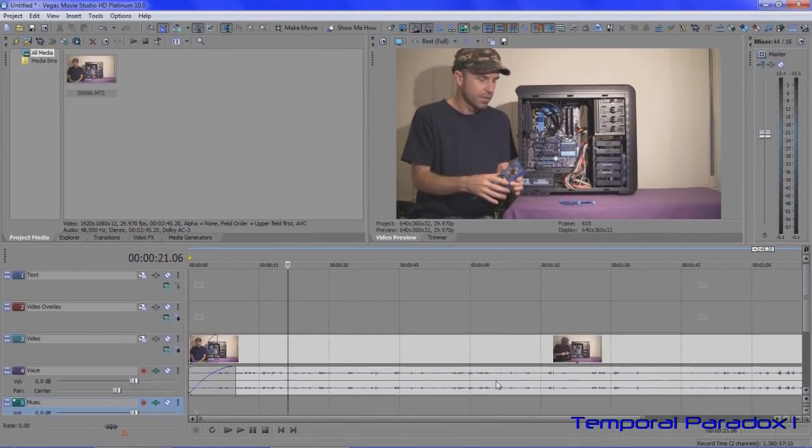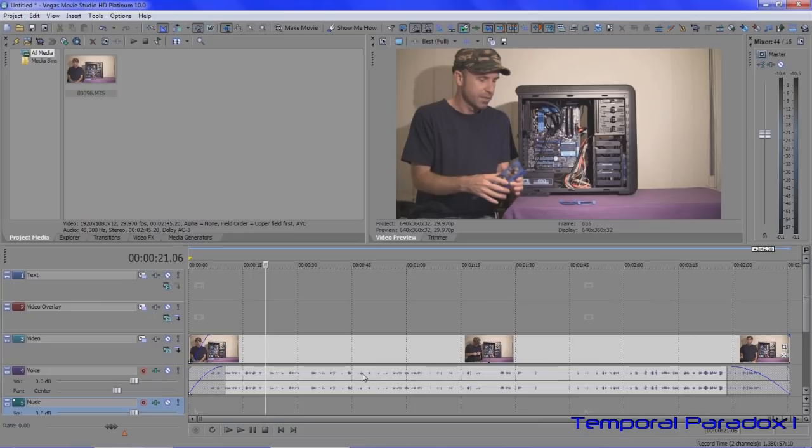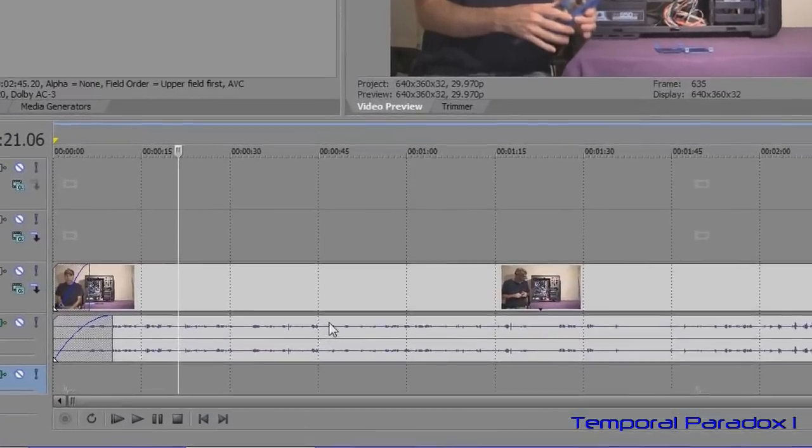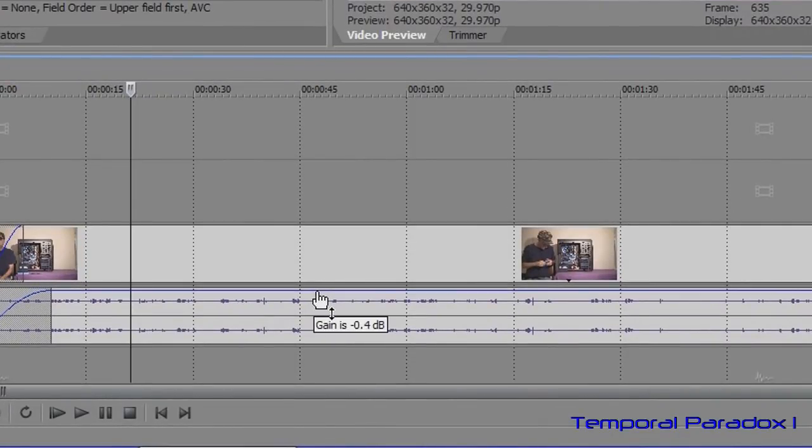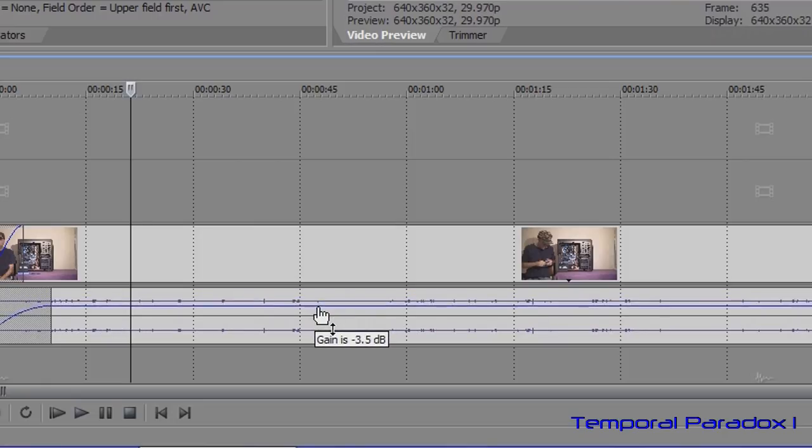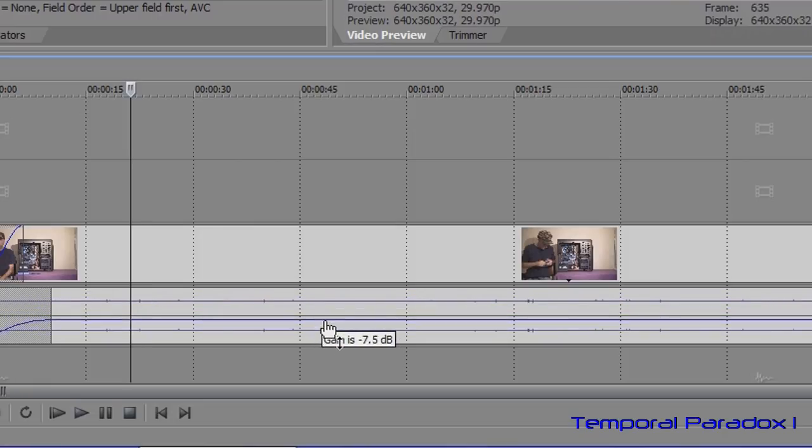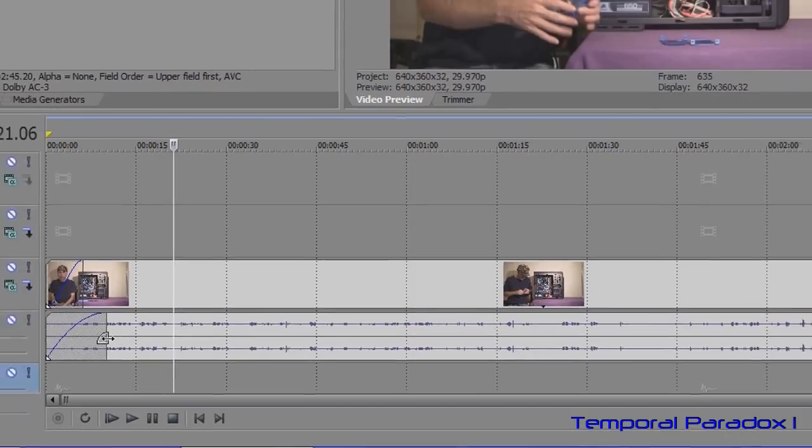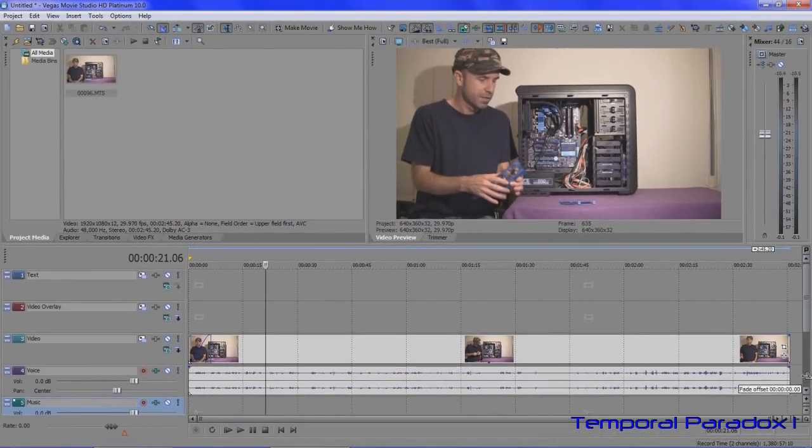So that's all pretty basic stuff. Oh, there was another thing I forgot. There's also a little thing here, if you put the pointer on right on the very top of the audio track, you can pull down the volume for that entire piece just like that.